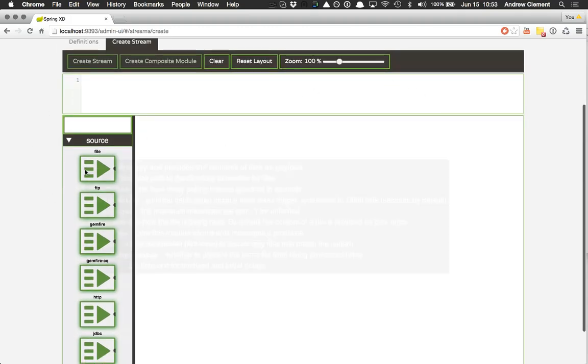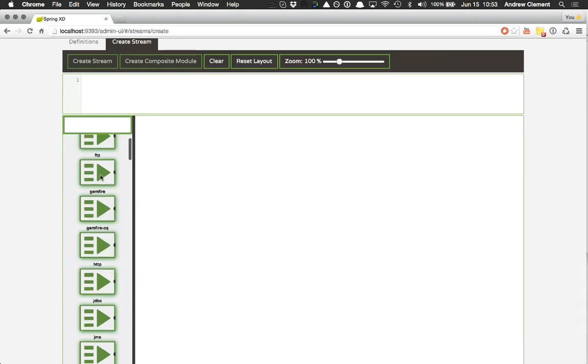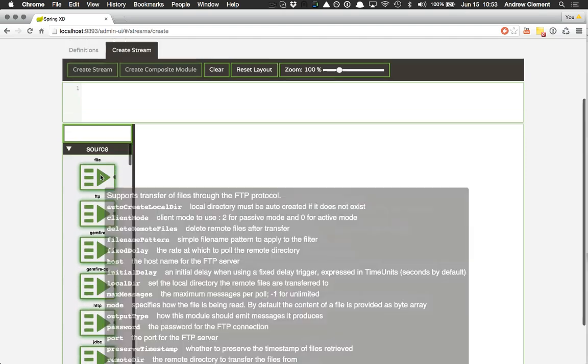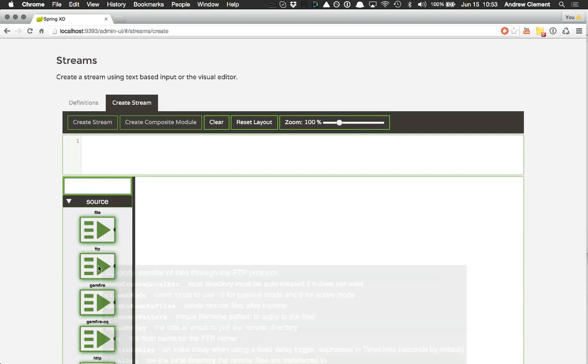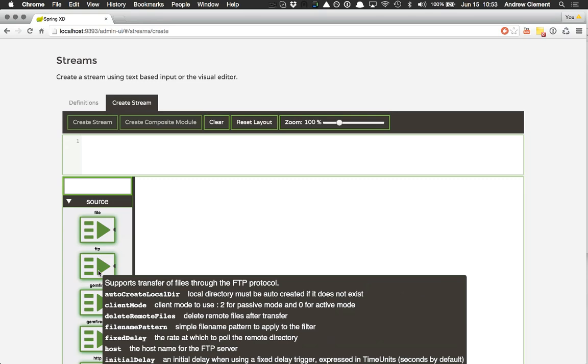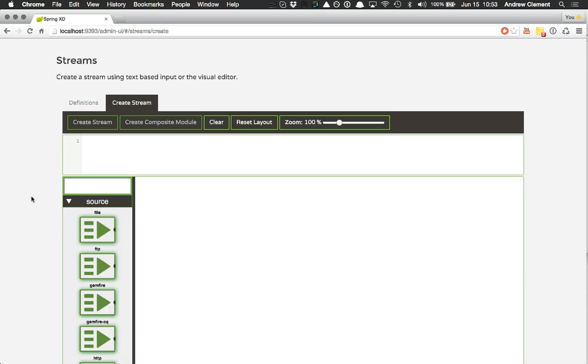The three sections here, the first is the palette, which shows me all the available modules to build my stream. Hovering over any of them gives me detailed information about what they do and the options supported.